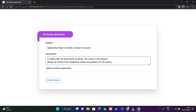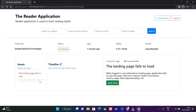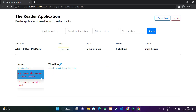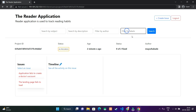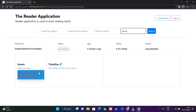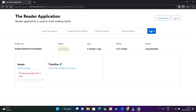Let's create one more issue. The comma-separated labels are being stored as different strings into an array. Now it will appear — you can see that two issues are there. I can also search by label. The 'server' label was present in this issue, and '500 error' was present in another issue.